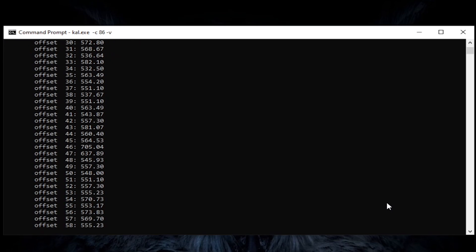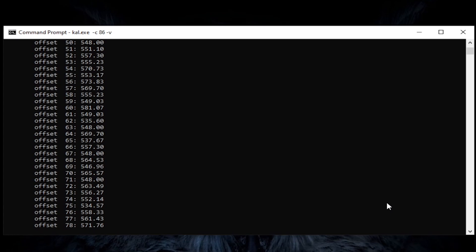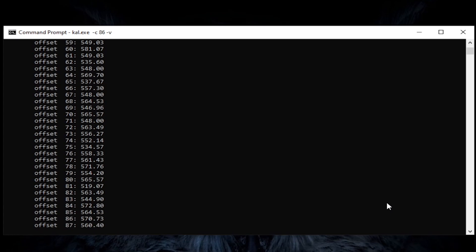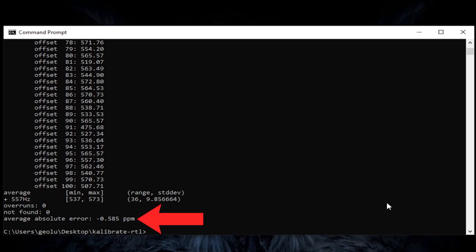Wait for it to finish and you will see a number in ppm. This represents the correction value that you will need to enter in your SDR program. In my case it's negative 0.585 ppm.